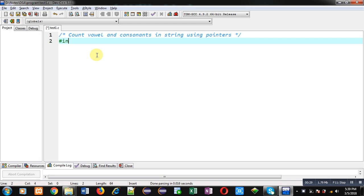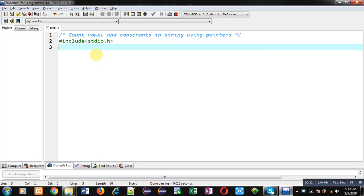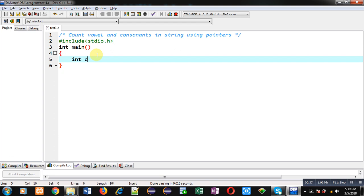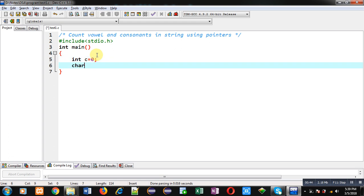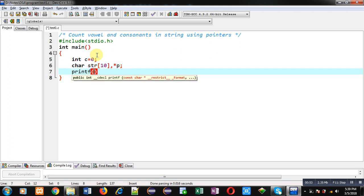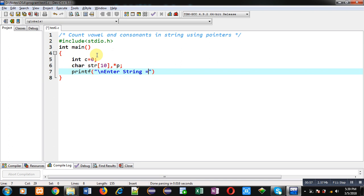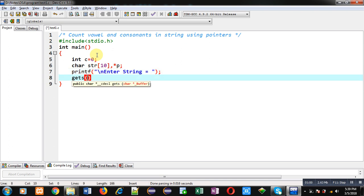First I am including the header file stdio.h. Now I am defining the main function. Inside the main function I am declaring a counter variable C initialized with zero, then declaring a character array str and a character pointer p. With the help of printf I am going to display the message 'enter string' on the console.